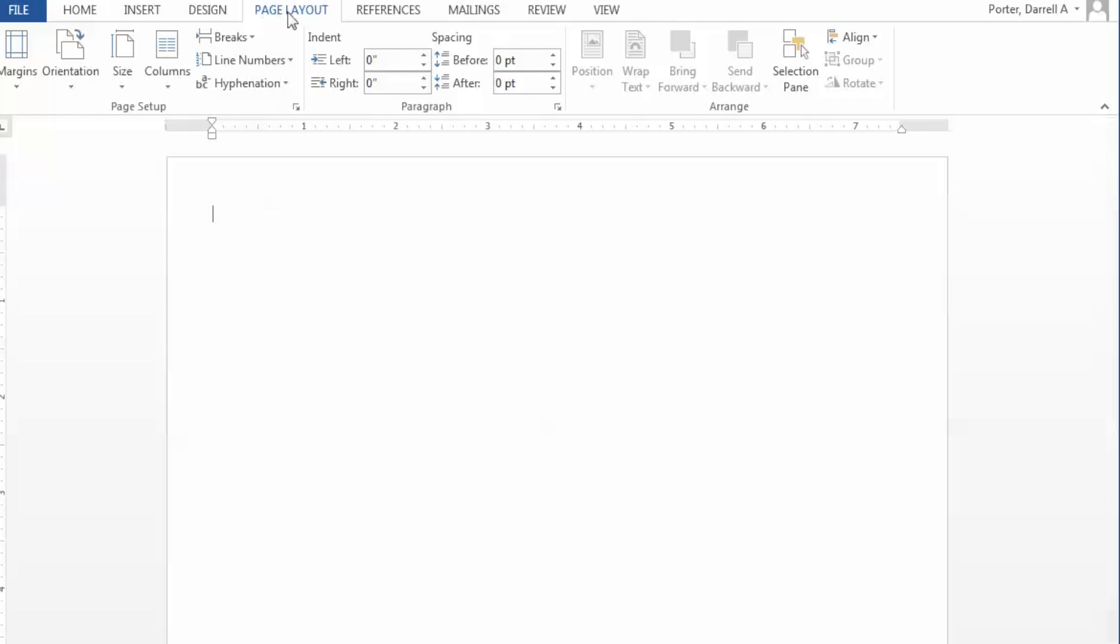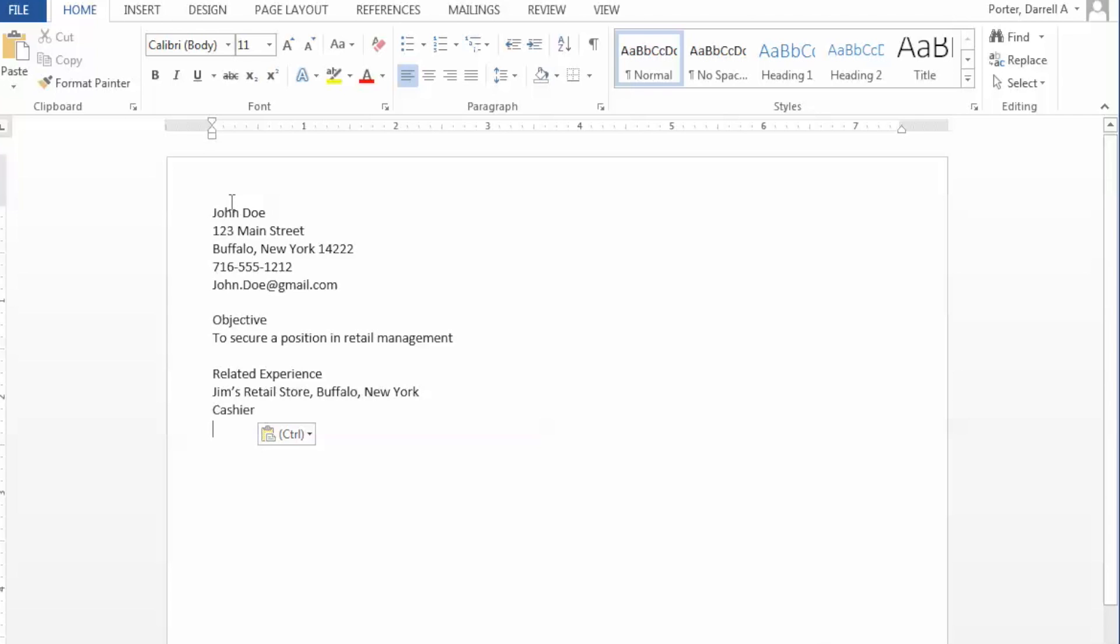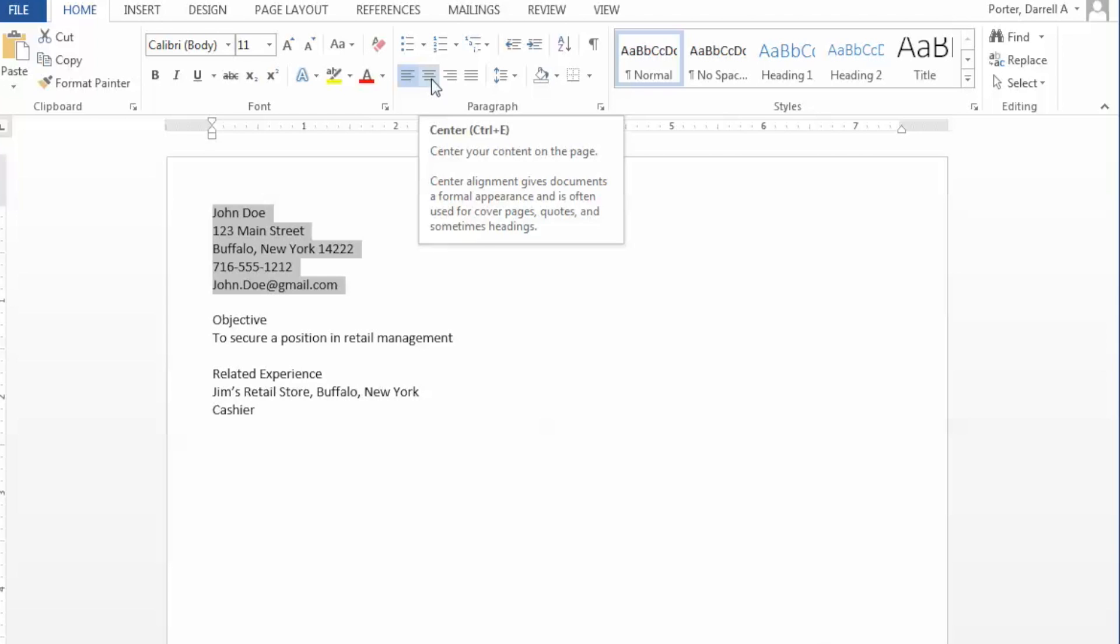You'll notice that we're still on the page layout view, so please click on the home tab in order to continue working on the resume. For demonstration purposes, I'll simply paste some text into our document, which will allow us to demonstrate proper formatting. We'll begin our formatting by selecting all the information for our header section and using center justification.